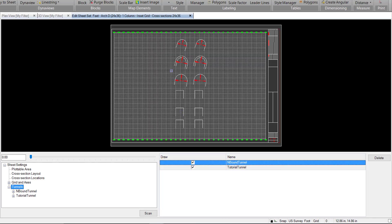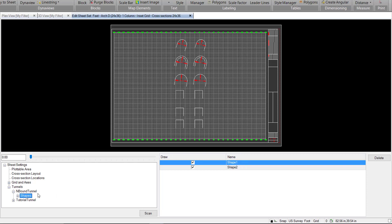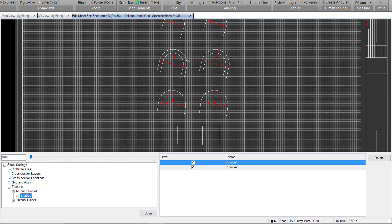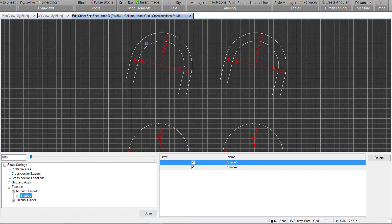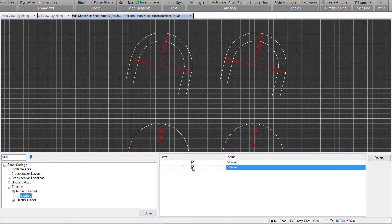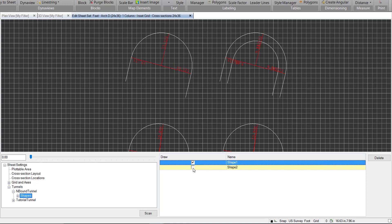As you recall, we have the side-by-side tunnels, so this allows us to see them both. If we go ahead and expand one of these tunnels, we can see we have the option to draw any or all of the shapes within the tunnel. So here we can see we have our two shapes. We can turn one off or on if we don't want it.